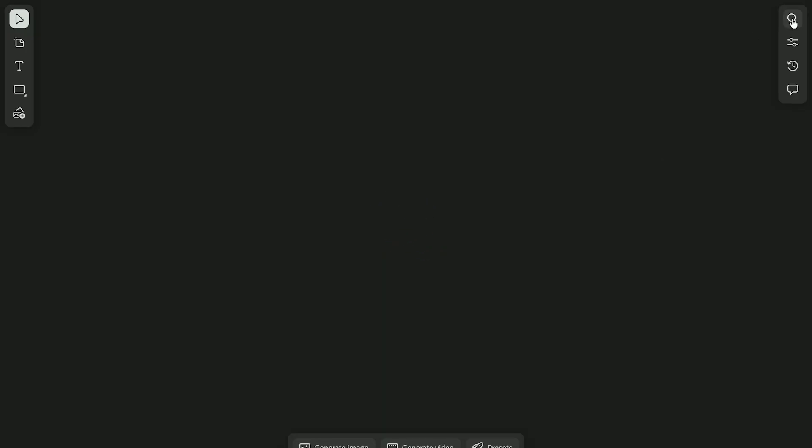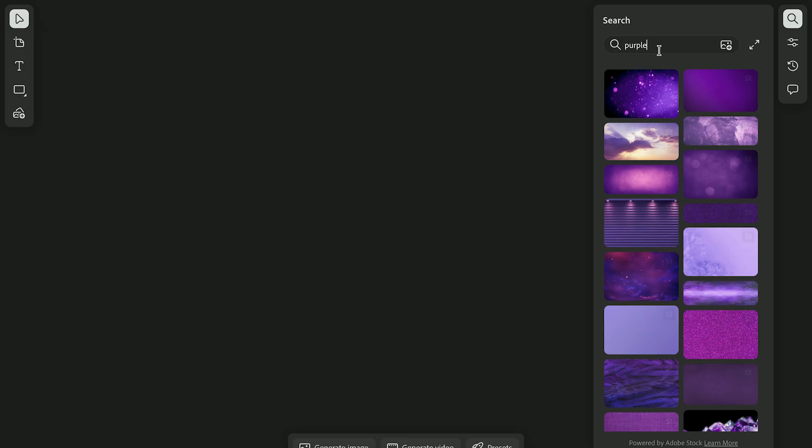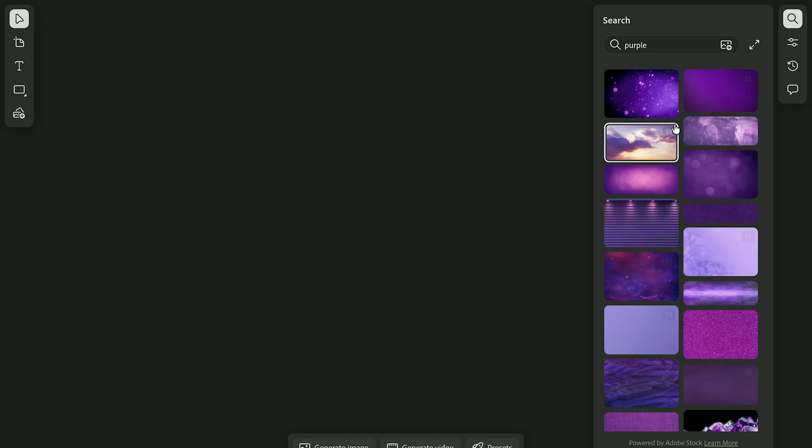Firefly Boards connects directly to Adobe Stock, which means you can search for reference images and ideas right inside your workspace. I usually start with a few visual prompts, like color, moods, or lighting styles, just to get the feel for my mood board.